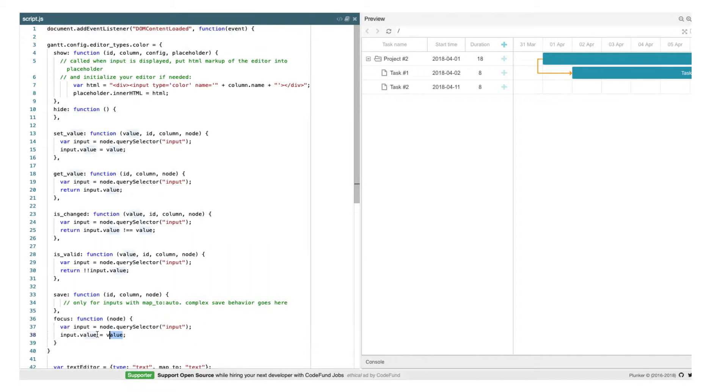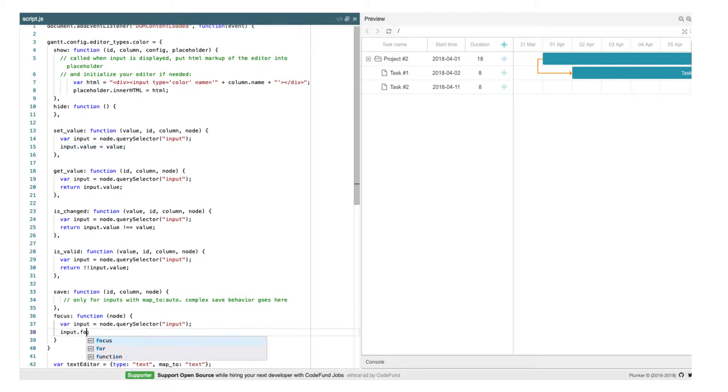And finally, the focus method that should put browser focus into our editor. This should give us a ready-to-use inline editor for selecting task colors.